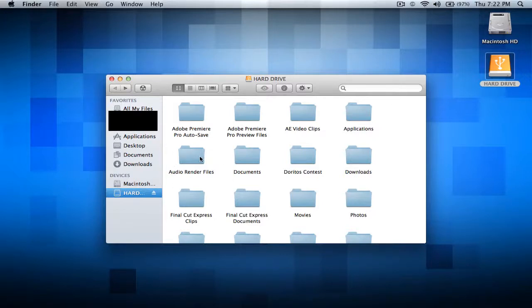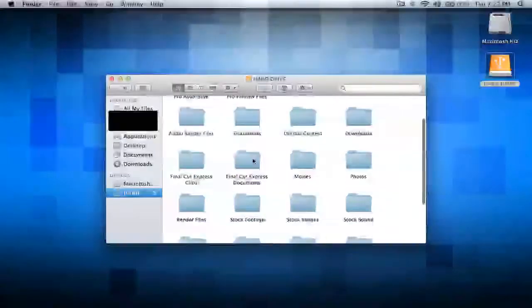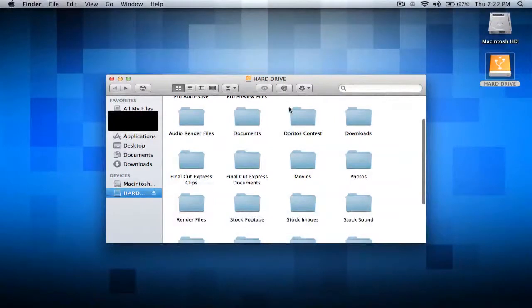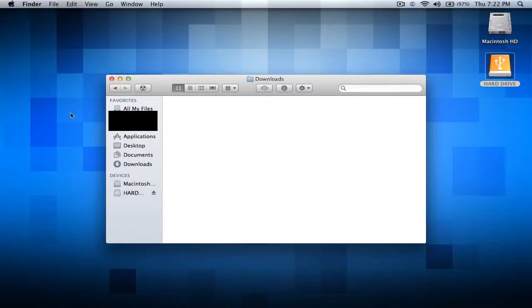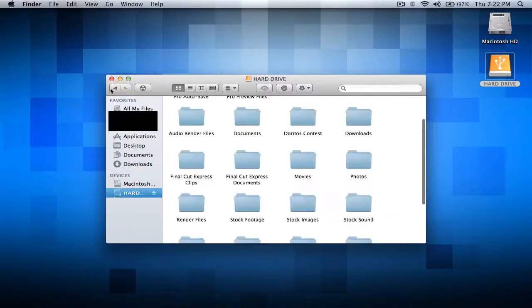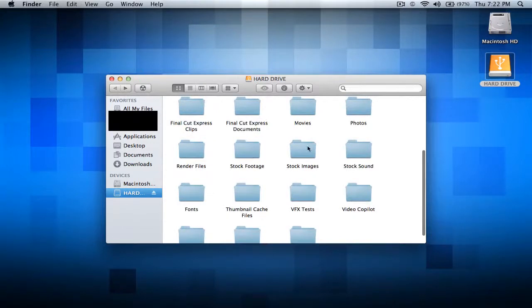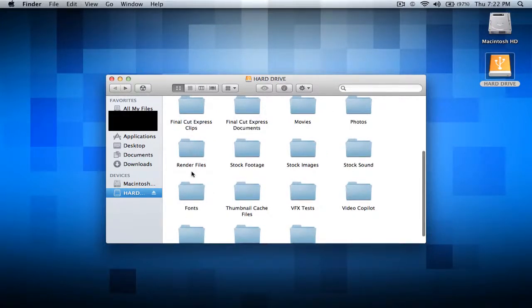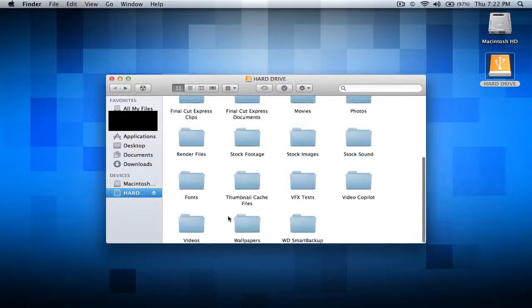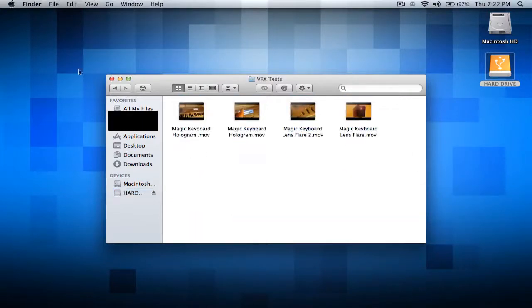This is the audio render files for all the videos I've done, and documents, and some Doritos content I'm currently in. And that's basically all the stuff I have. I have my stock photos, stock images, stock sound, movies, photos, render files, fonts, and effects.